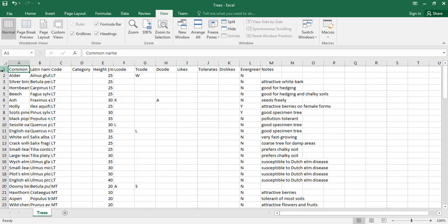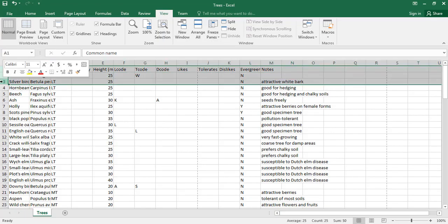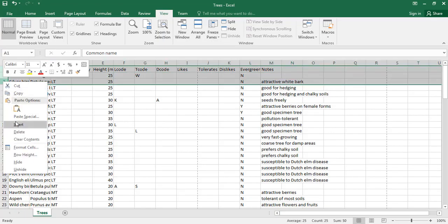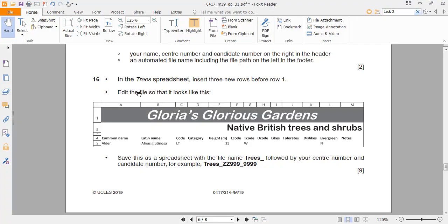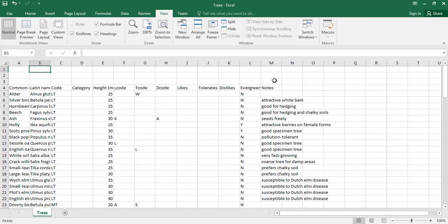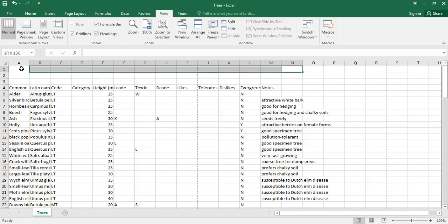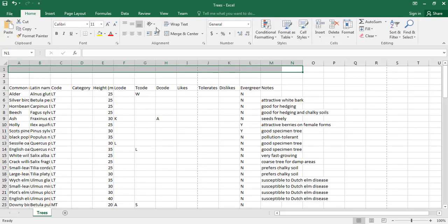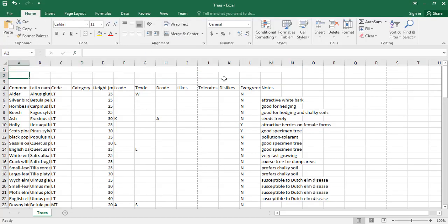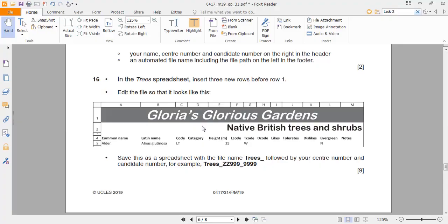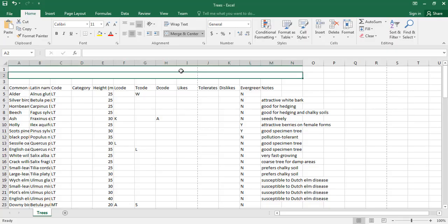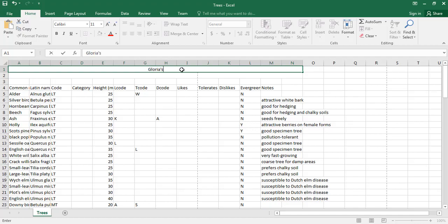I'm going to insert three rows here — I select three rows and press Insert. First row is going to go all the way to the last column, so here we have the nodes column. I'll merge and center all of these so they become one cell.